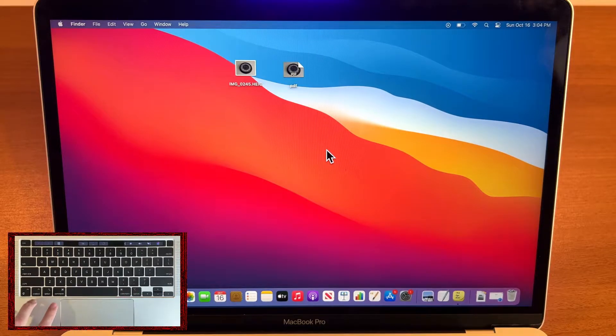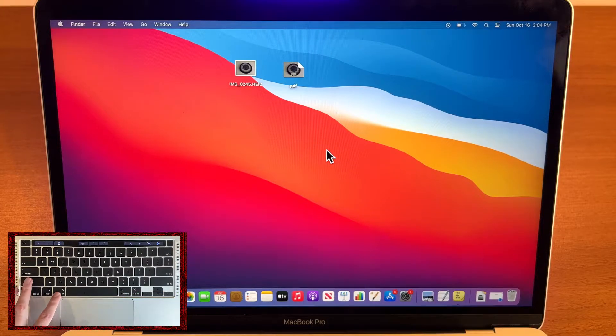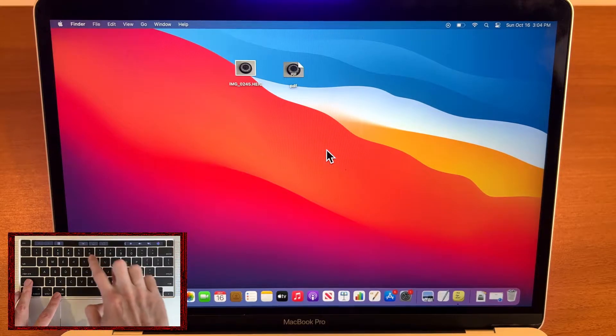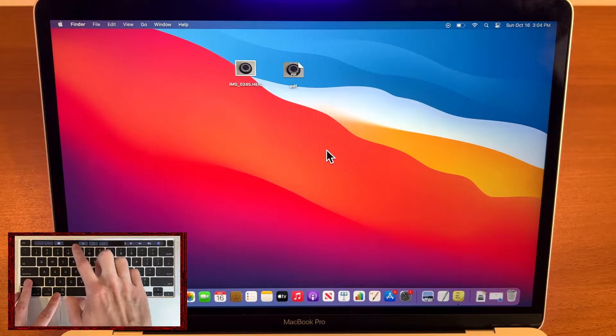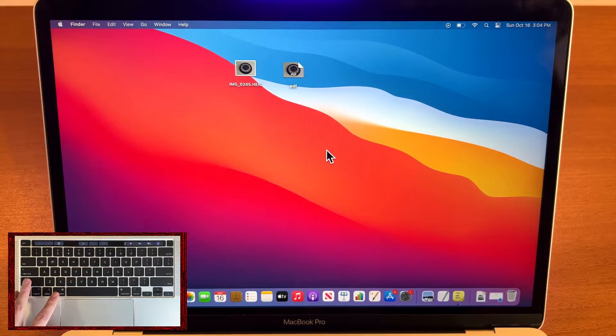To begin screen recording, on your keyboard press Command, Shift and 5.